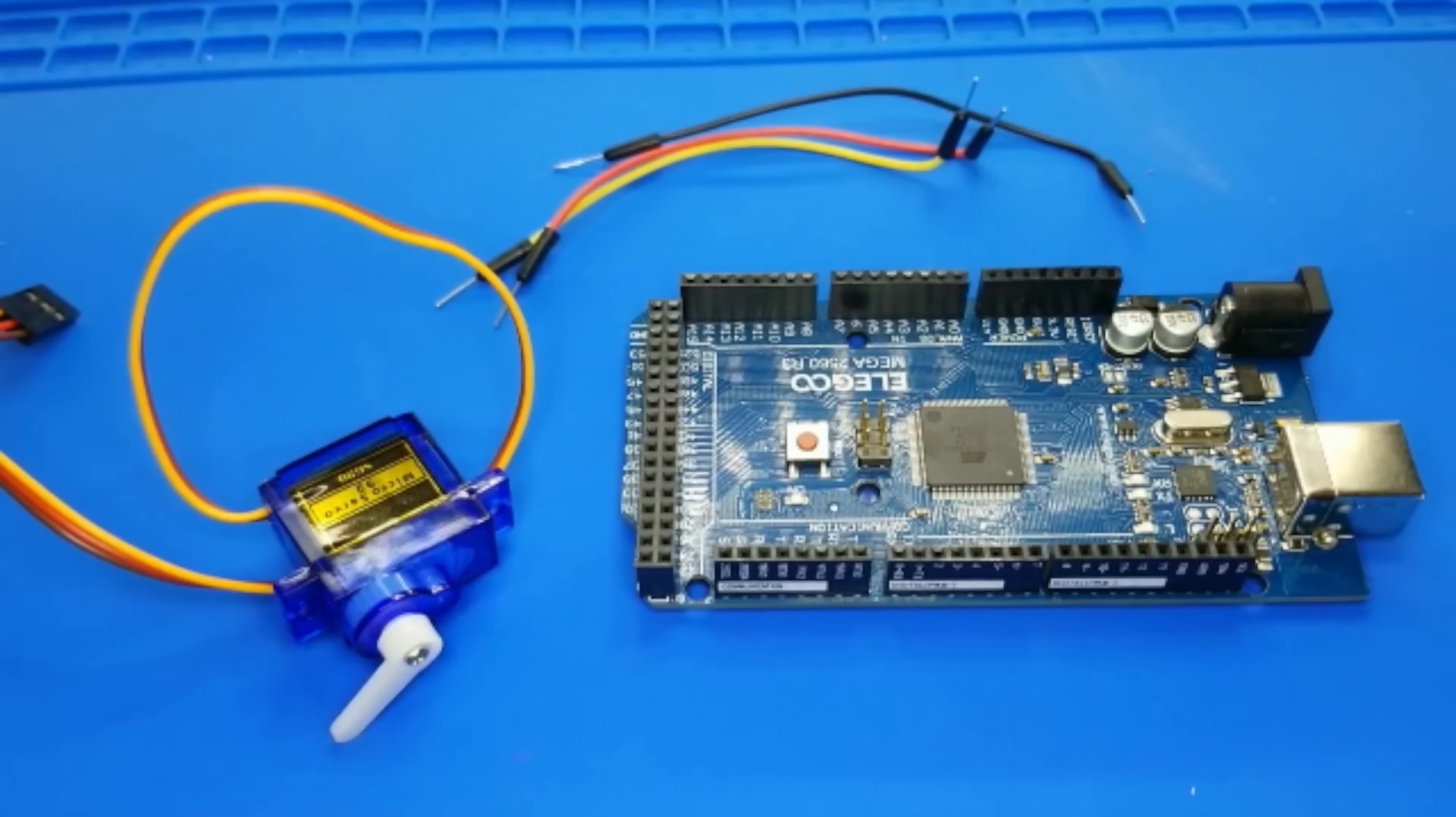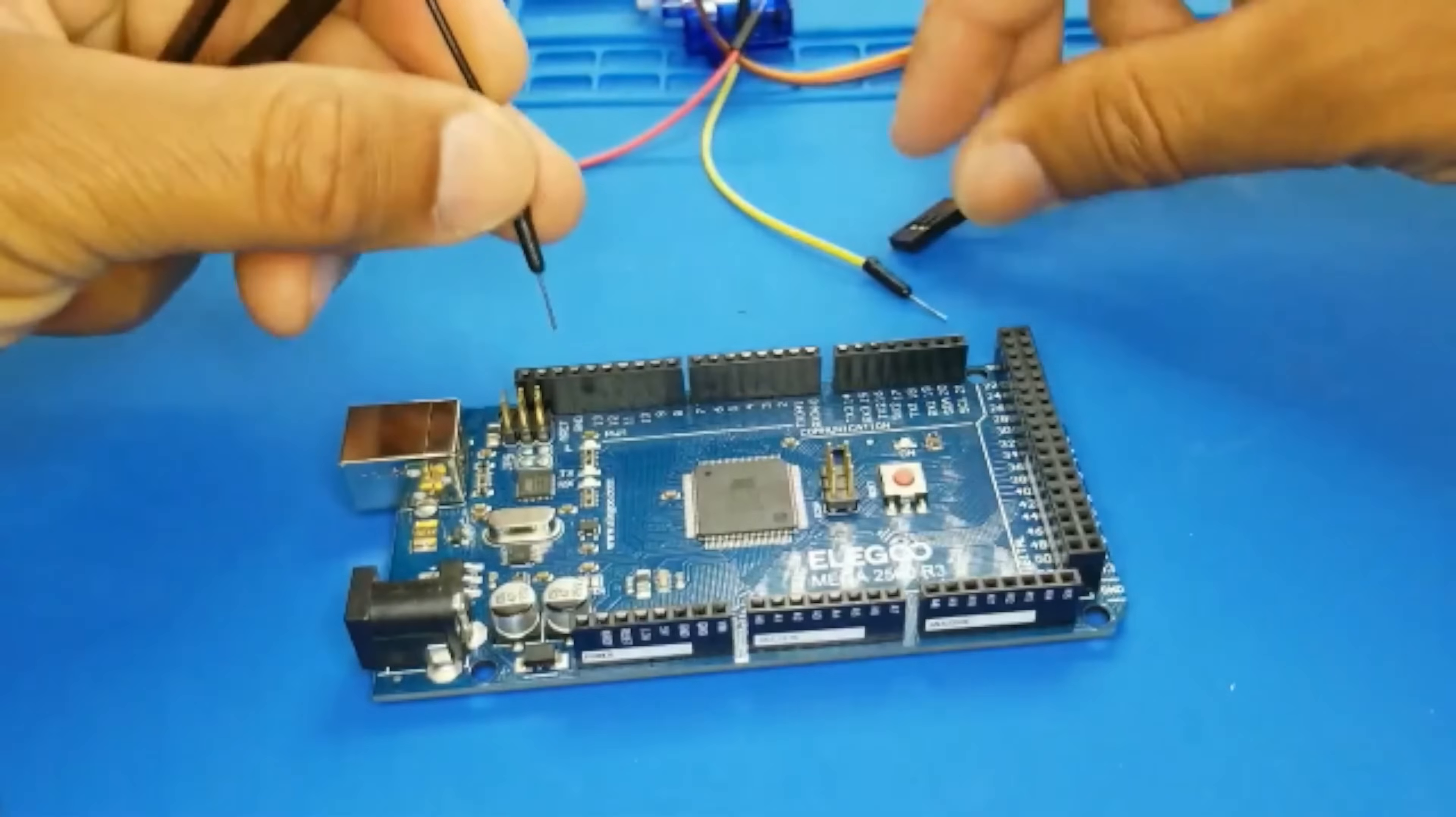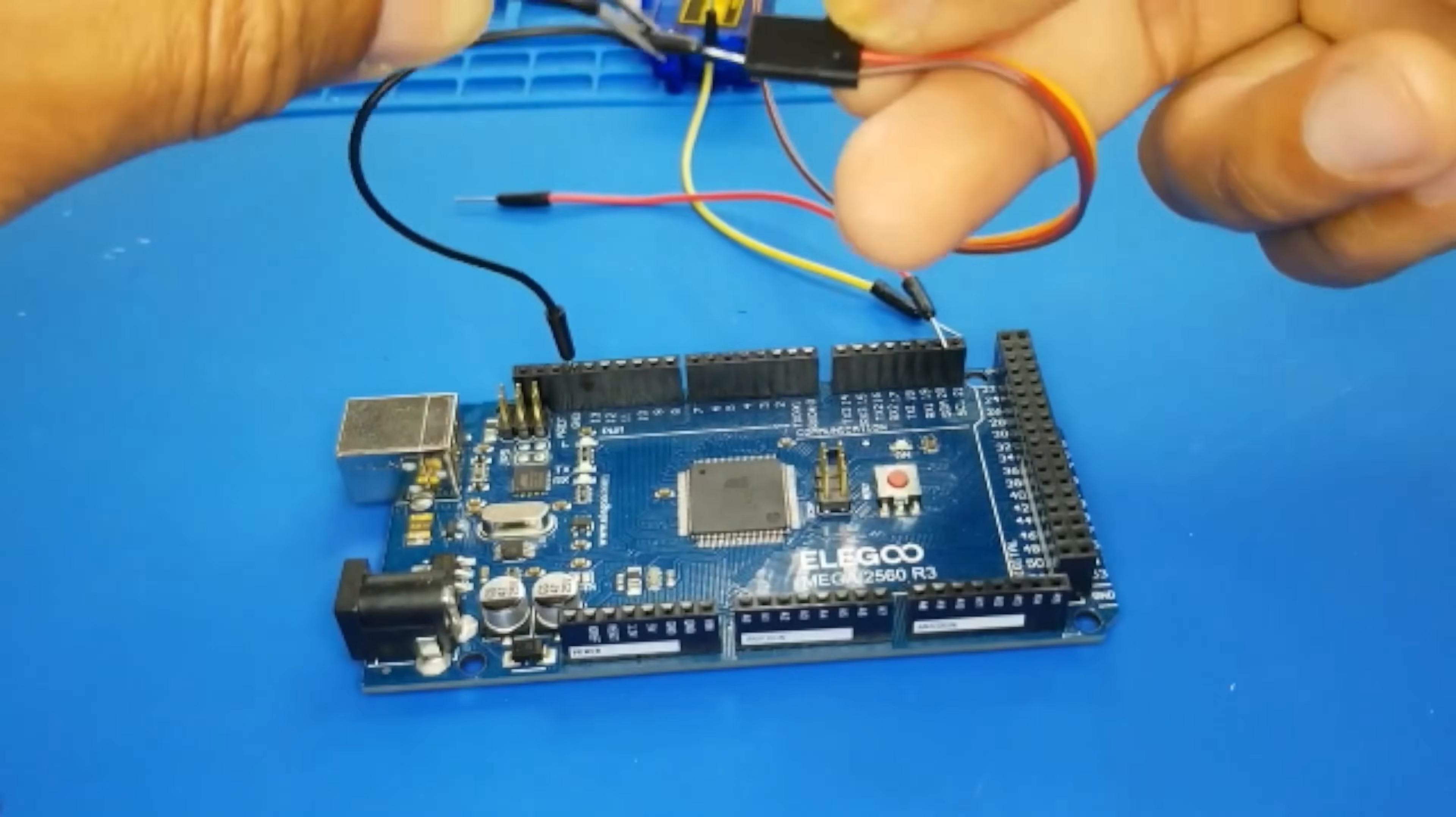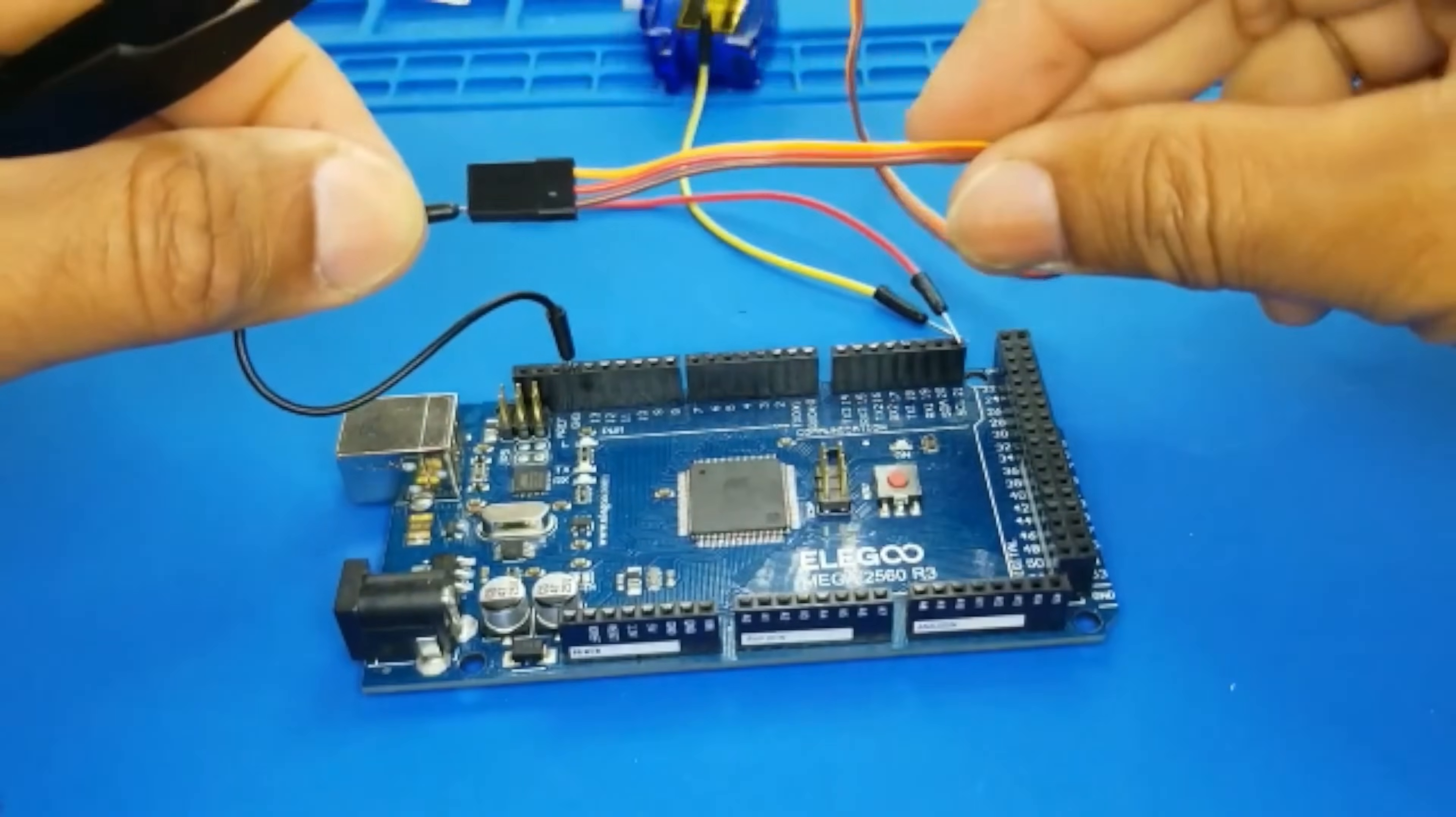Now, let's bring these components together like a well-rehearsed band and unleash our wiring wizardry. Let's start this electrifying performance. The brown wire, which we fondly call the grounded guru, gets cozy with the GND port. They're inseparable, like two peas in a pod.